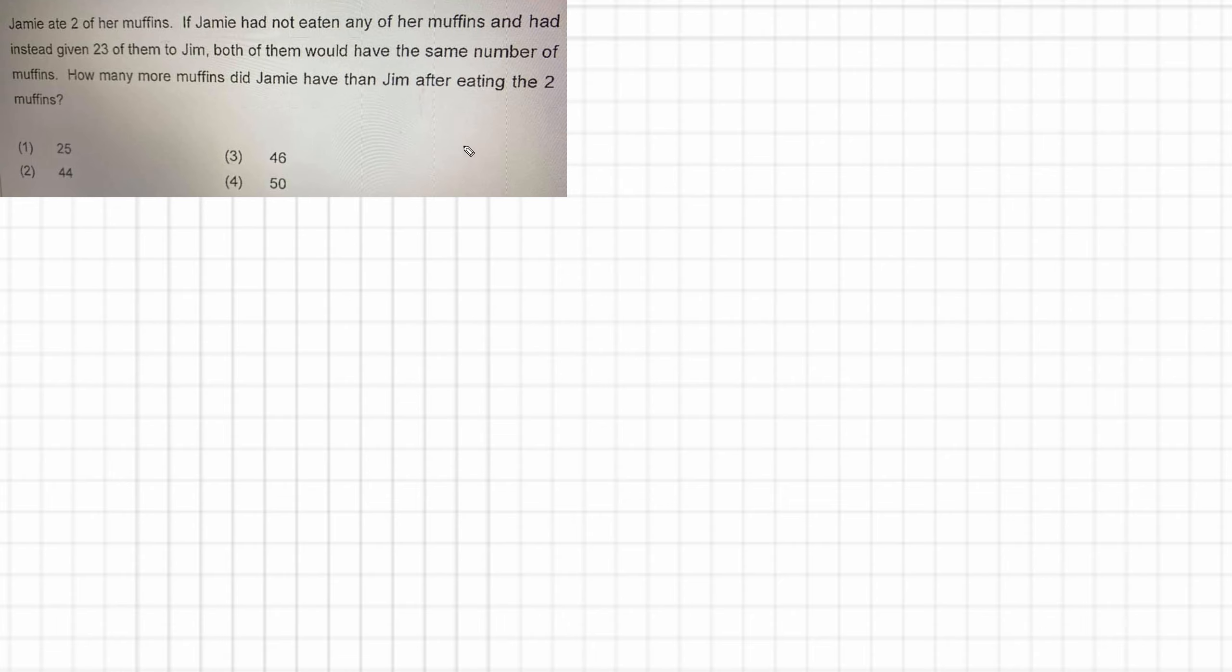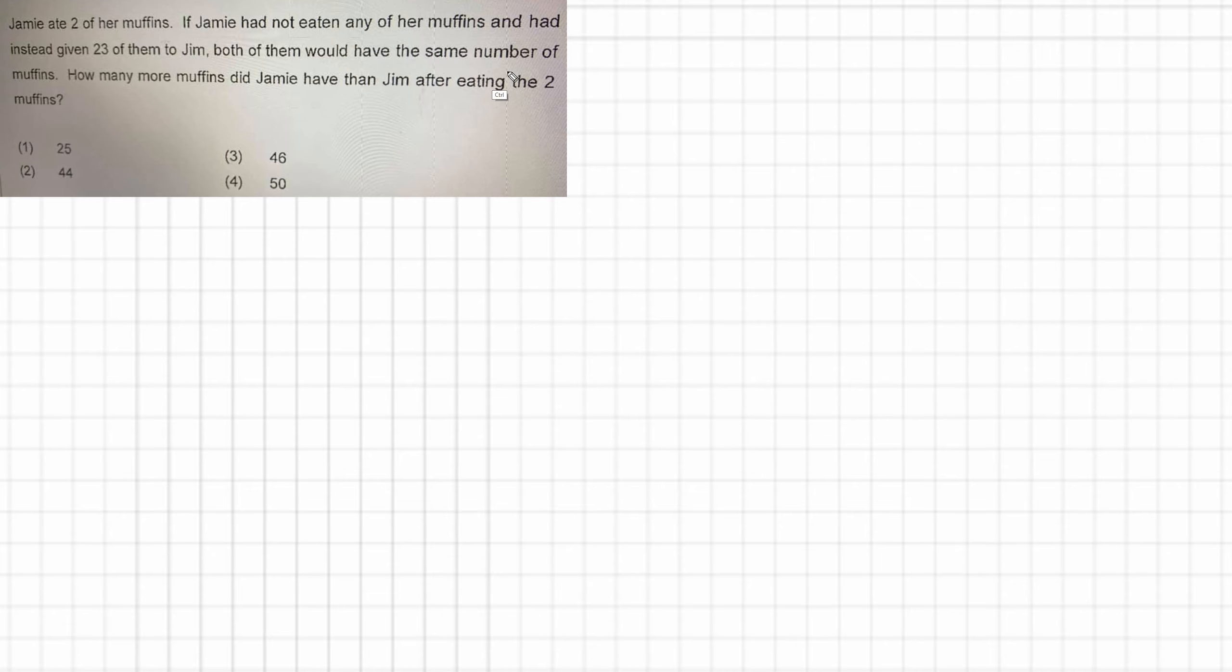But let's have a go at it anyway. We have this thing, Jamie ate two of her muffins, but we immediately learn to ignore this because we've got this hypothetical situation here. So that's where we'll start. If Jamie had not eaten any of her muffins and had instead given 23 of them to Jim, both of them would have had the same number of muffins. So that's what we'll work on.